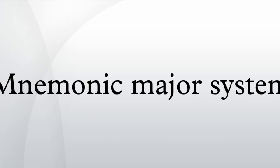See also: Mnemonic Dominic System, Memory Sport, Katapayadi System. References: Fauvel-Gouraud, Francis, Phreno-Mnemotechny or The Art of Memory, Wiley and Putnam 1845. Lorayne, Harry and Lucas, Jerry, The Memory Book, The Classic Guide to Improving Your Memory at Work, at School, at Play, Ballantine Books. Reissue edition ISBN 0-345-41002-5. Numerology site totally dedicated to the major system. University of Amsterdam, Online Memory Improvement Courses and Online Step-by-Step Tutorial of the Phonetic Mnemonic System.